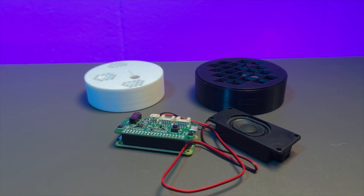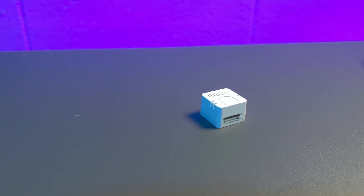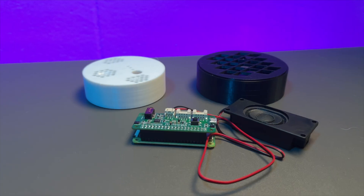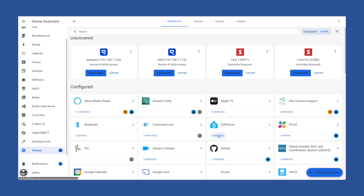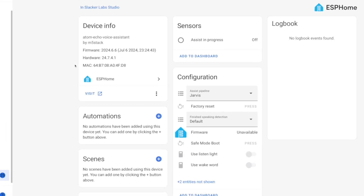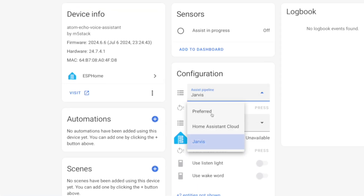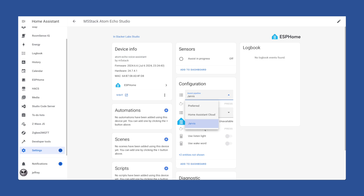The next step is to add some Wyoming satellites or ESP Home devices. Once you've added one, you can head over to your integrations panel and set it up to use your new pipeline. That's pretty much it for this video, but I wanted to take a moment to show you how to make sure all of this is working and to show that it is working locally.